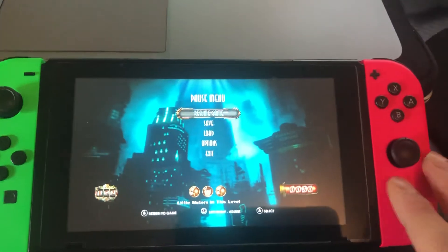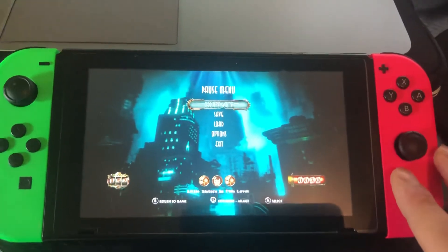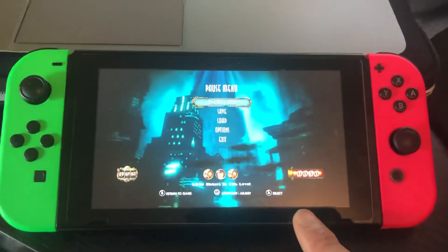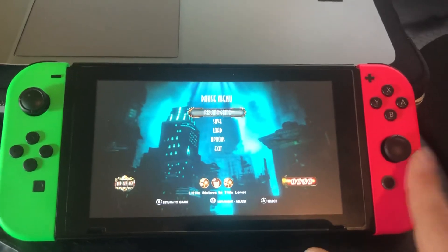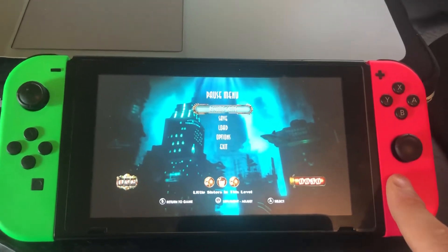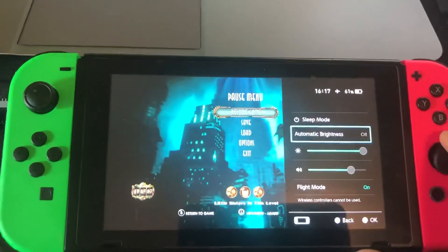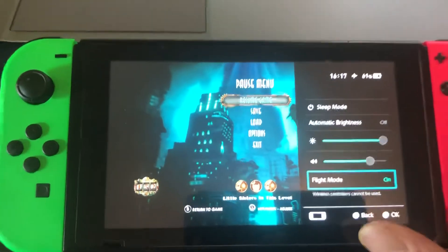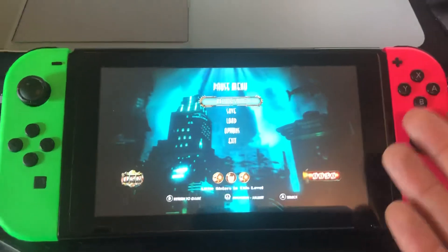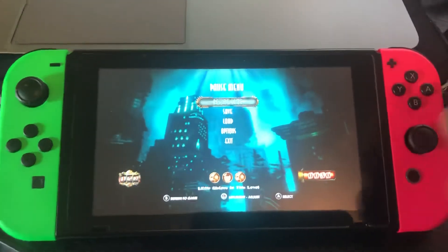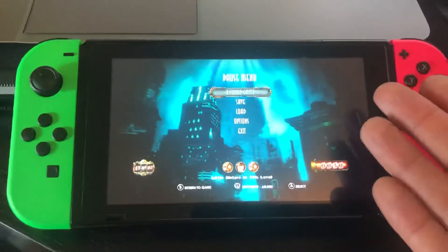If you want to use this in docked mode, unfortunately you can't do this. It'll only work for handheld mode because you can't use wireless controllers while airplane mode is on. When you're ready to go back online or use docked mode, just turn it off. But if you are playing Bioshock or a 2K game, it means you will keep getting that error message, so it's quite annoying.